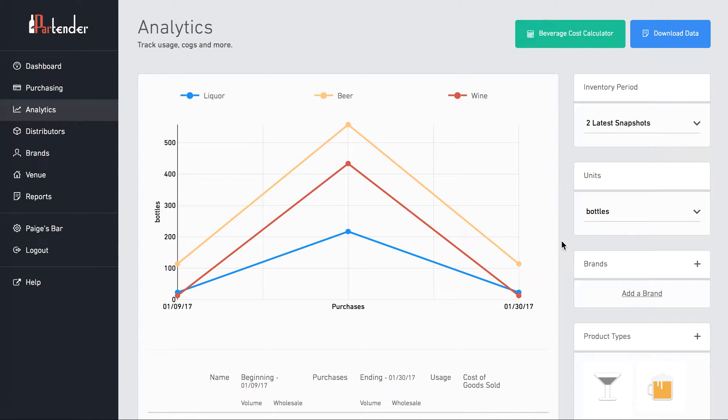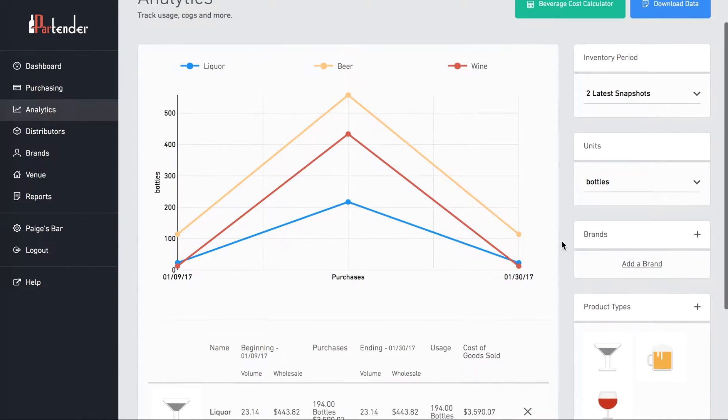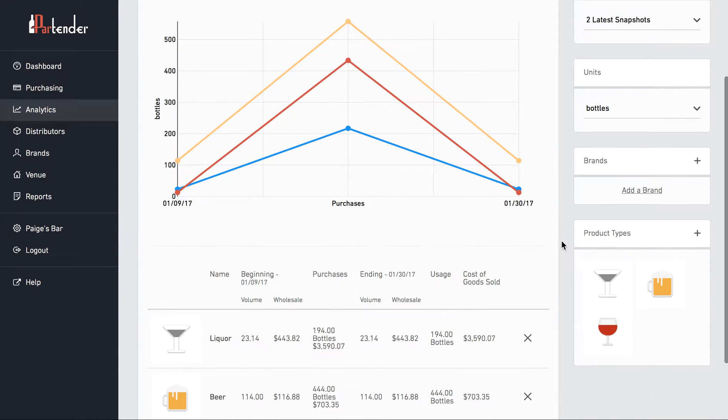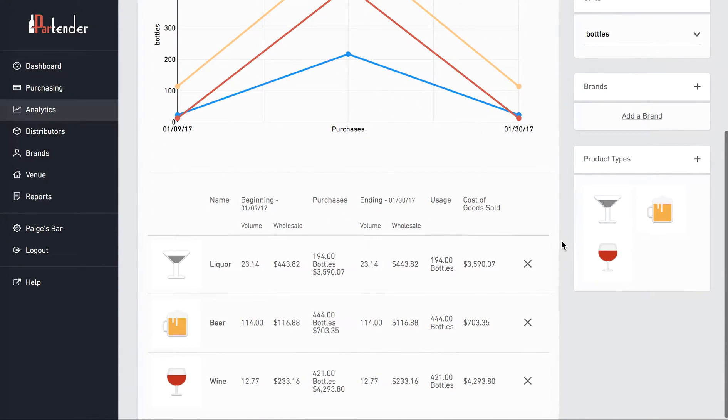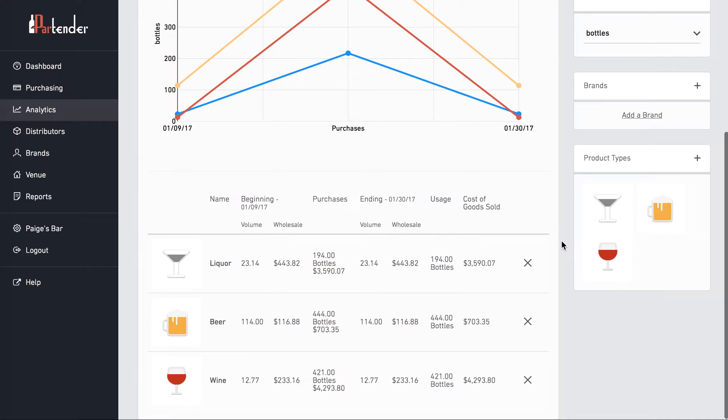The analytics page is like your data warehouse. This is where you'll come to view data such as wholesale value on hand, total purchases, usage, cost of goods sold, and beverage cost.